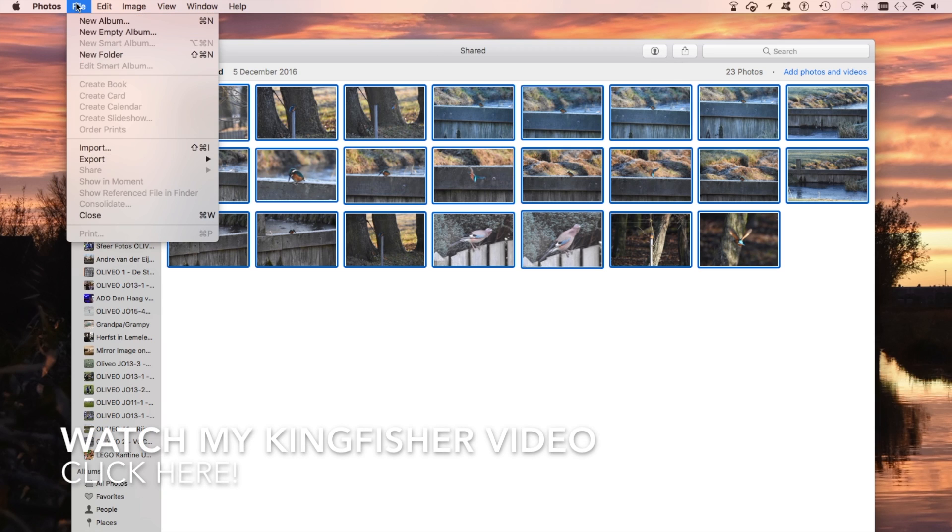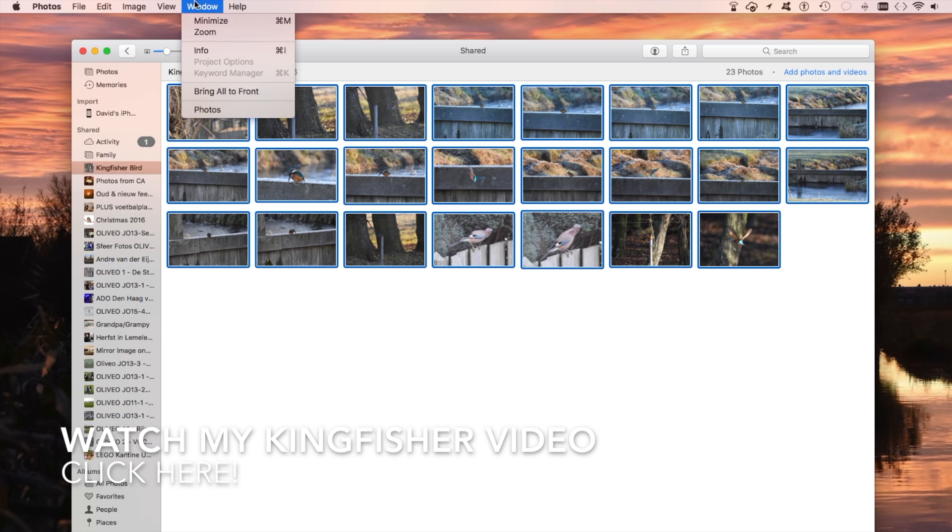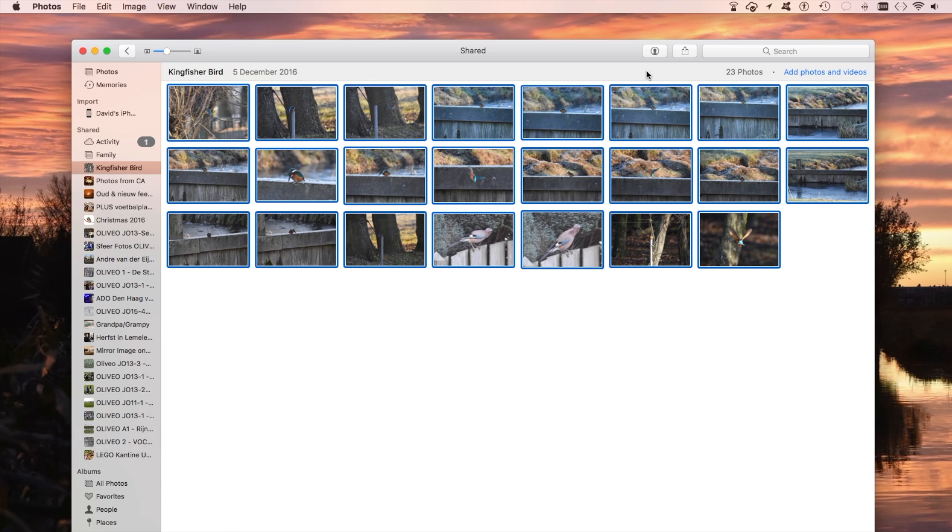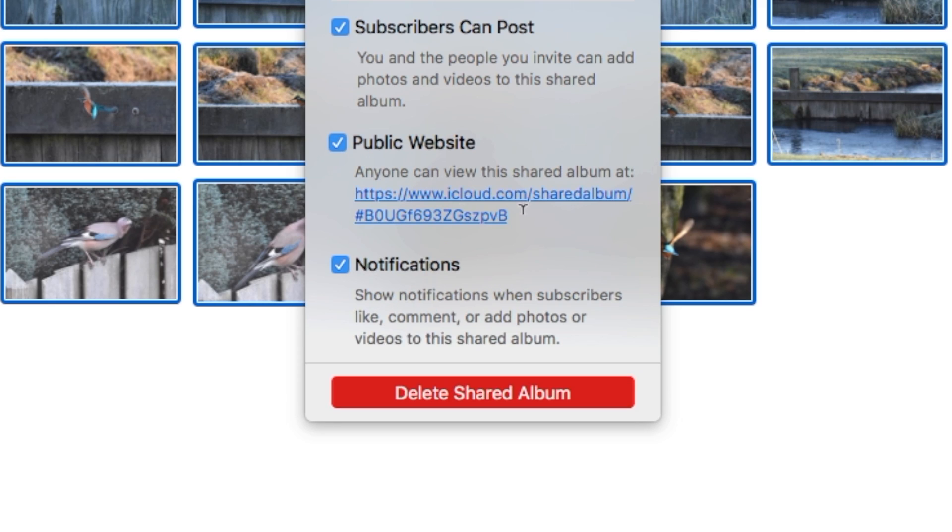I don't think they have it up top. No, they don't have it anywhere else. So that's where you click here. And then you just click here, Make a Public Website. And then you'll get a link right there.